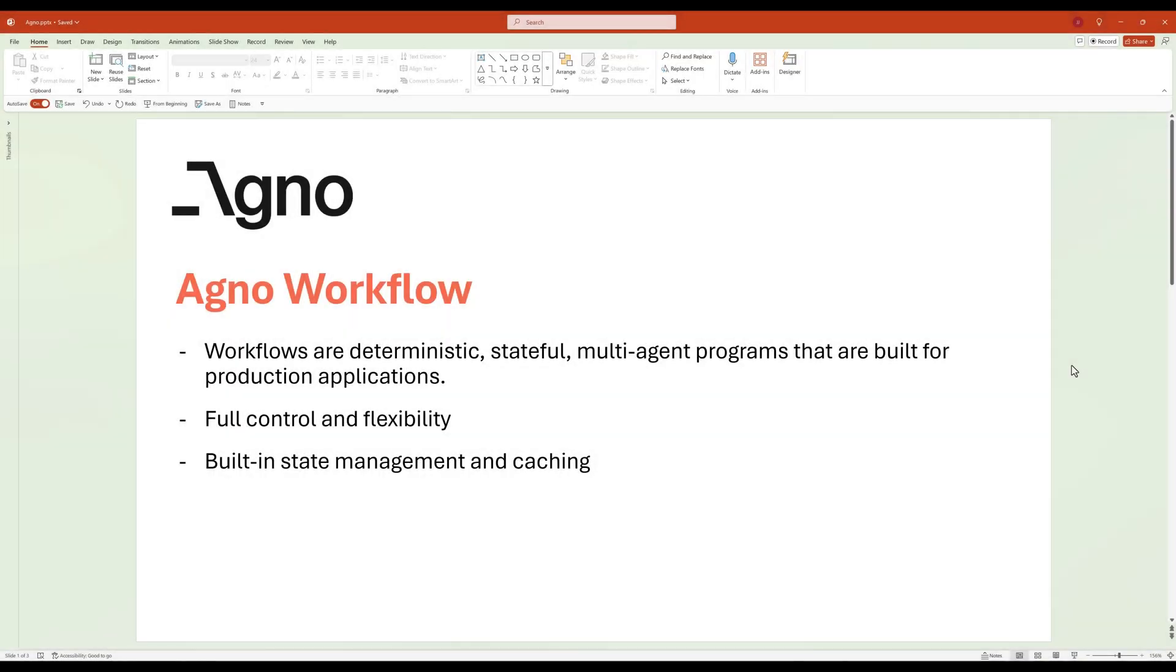In this tutorial, we are going to learn how to use Agno Workflows feature to create, manage, and execute powerful automated processes that streamline your tests.